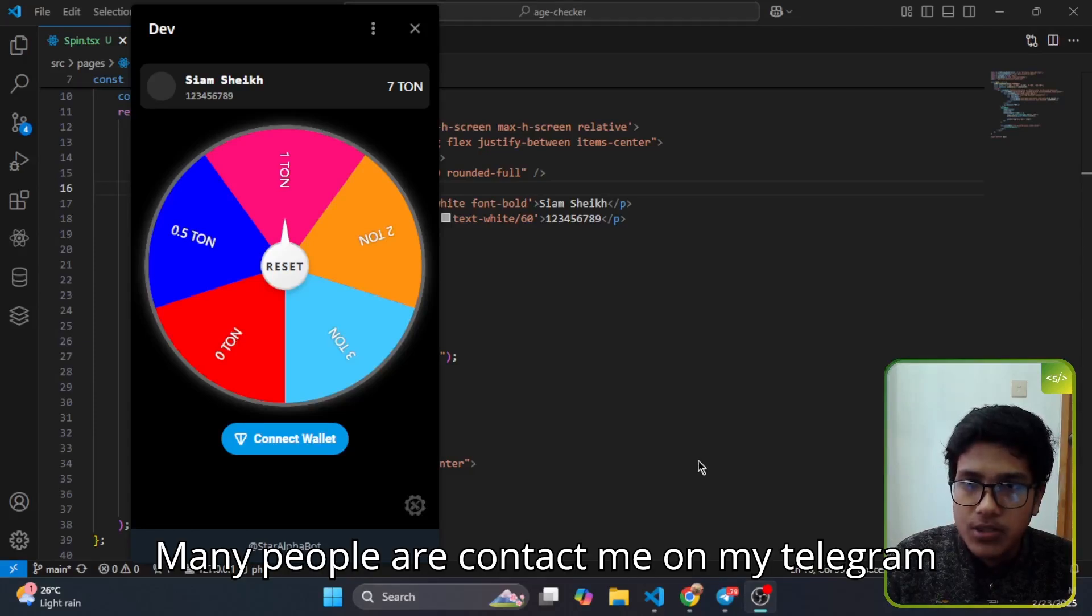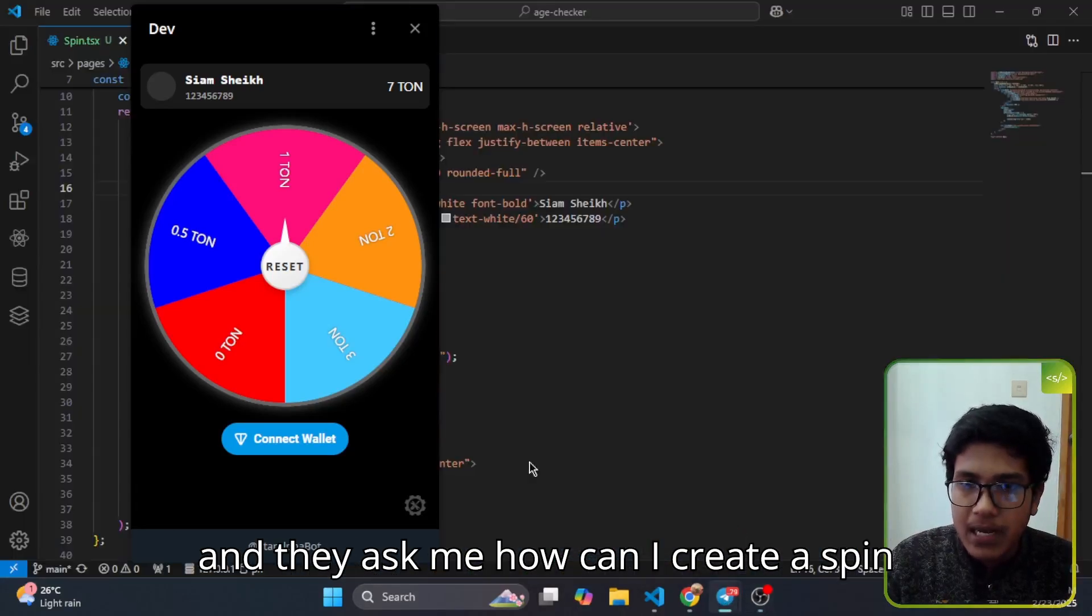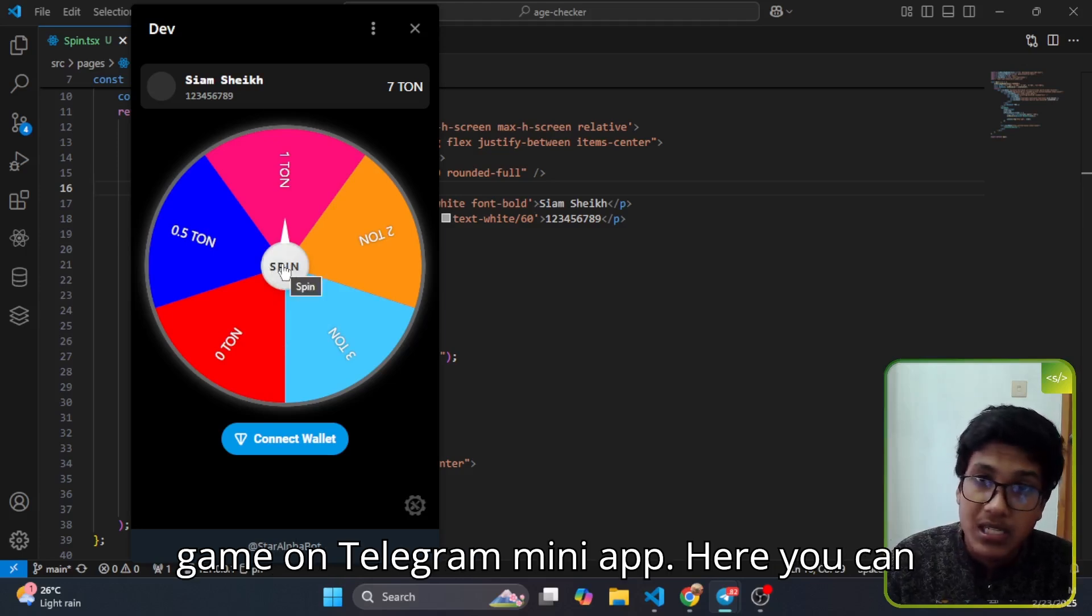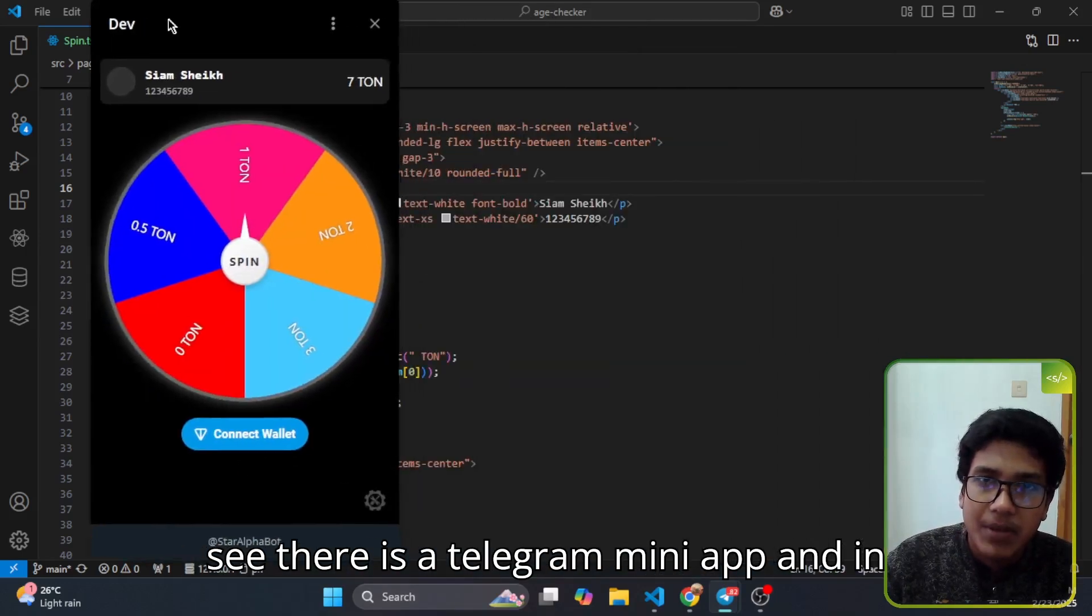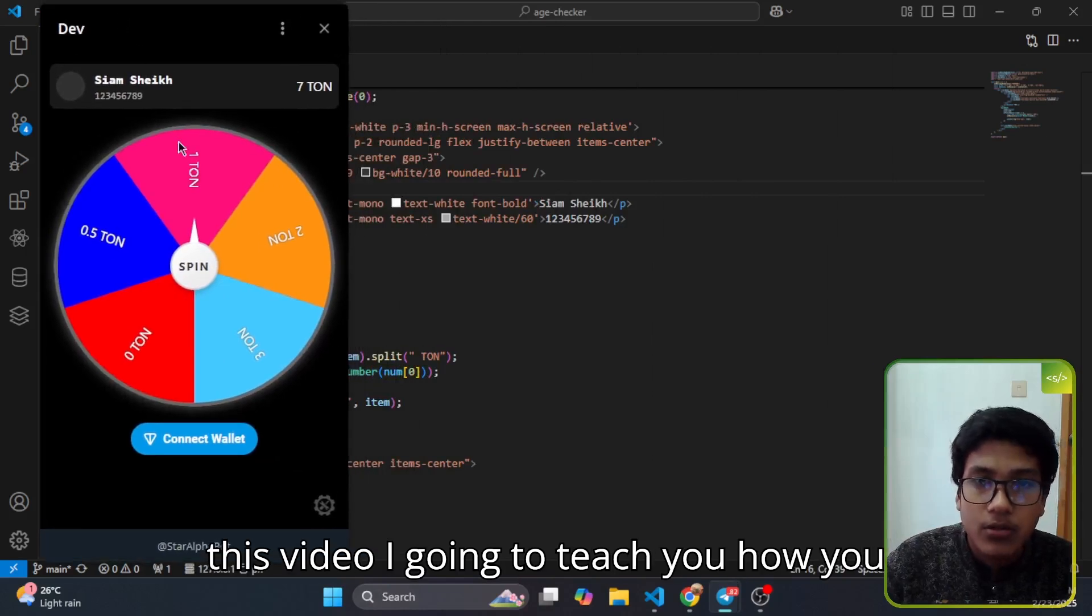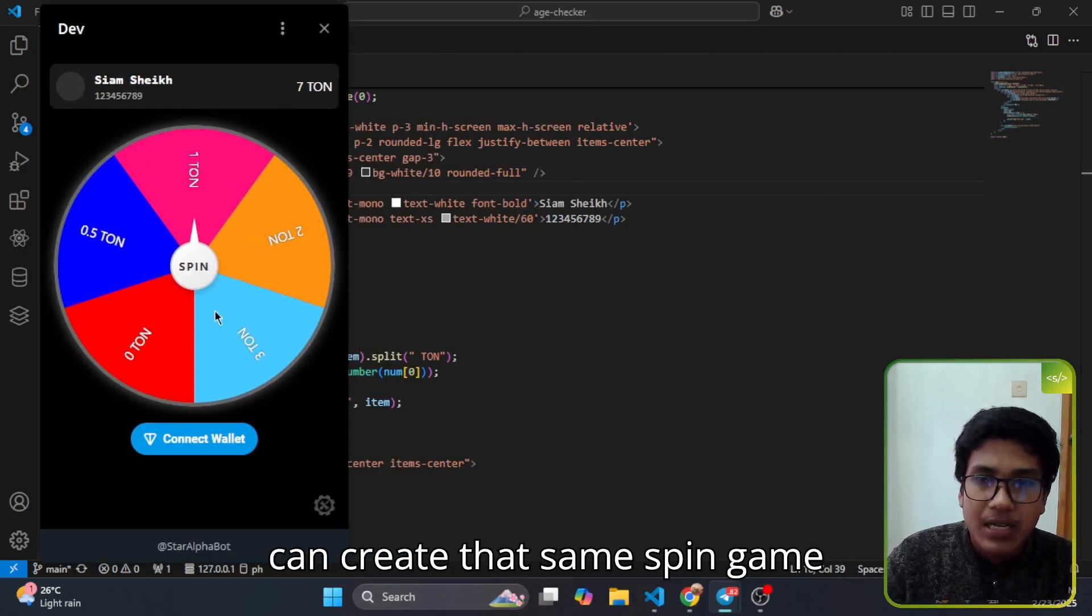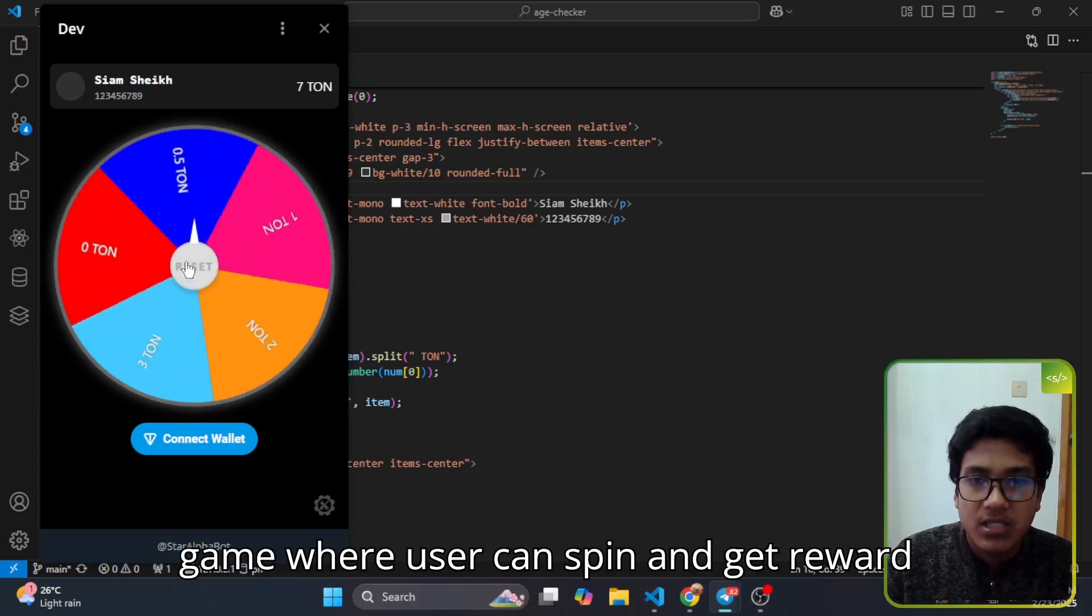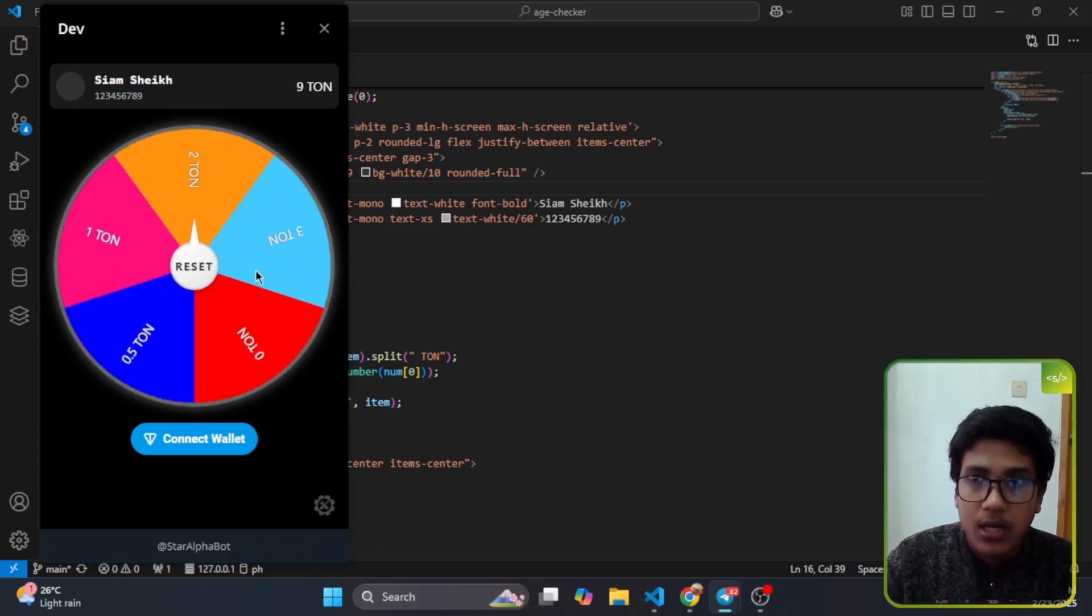Many people are contacting me on Telegram asking how to create a spin game on Telegram mini app. Here you can see there is a Telegram mini app. In this video I'm going to teach you how you can create that same spin game where users can spin and get rewards.